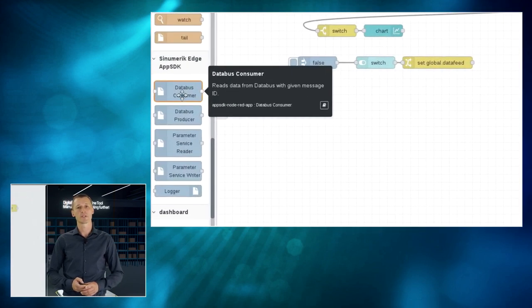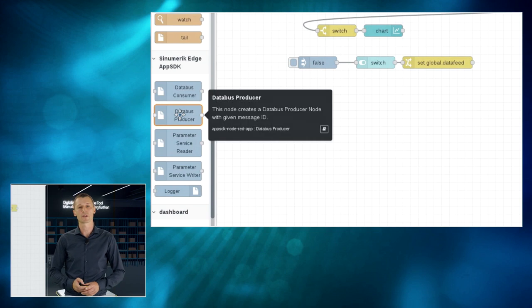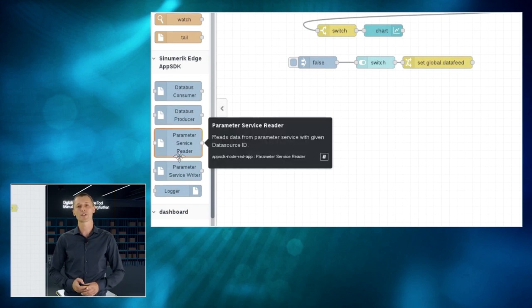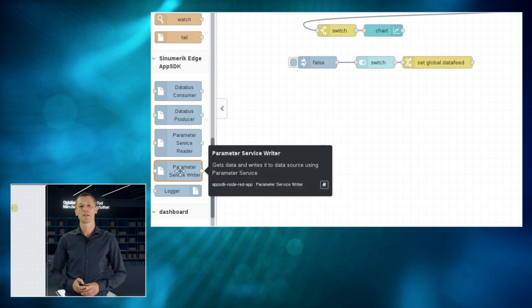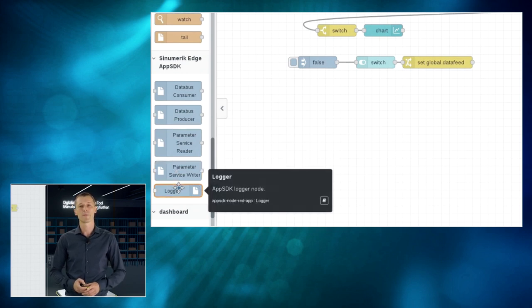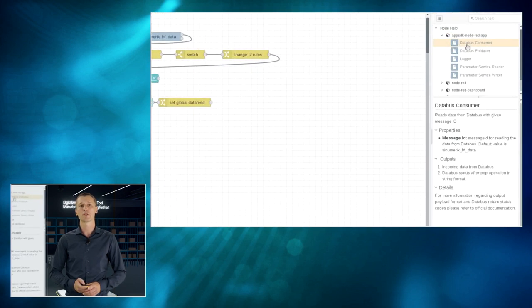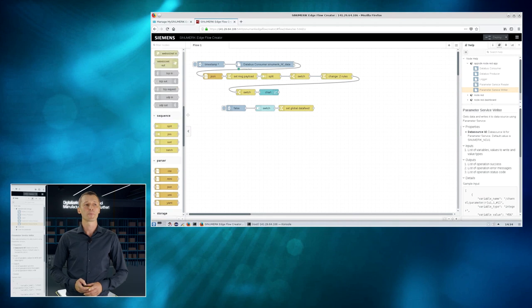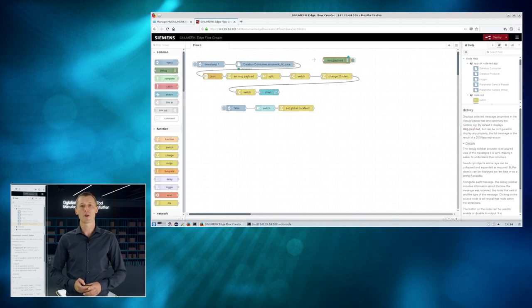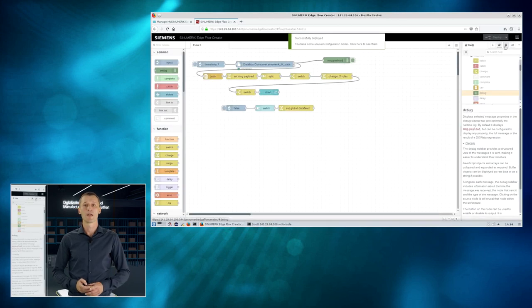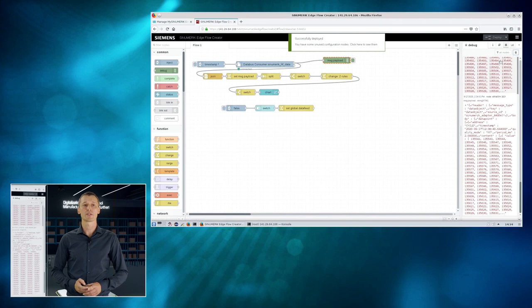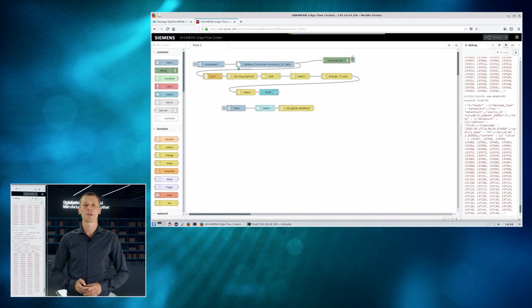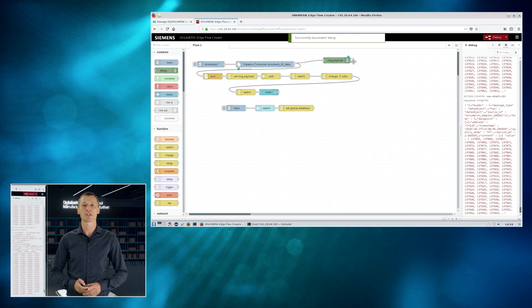On the left-hand side, there are some pre-configured nodes to interact with the Sinumeric Edge internal database to read and write data from and to Sinumeric, and to use the centralized logging service of Sinumeric Edge. More details could be found on the right-hand side. And in the middle of the screen, there is an example flow. And let's just add this message node. And with the message node, you can see what's coming in. And there are a couple of values already flashing in.